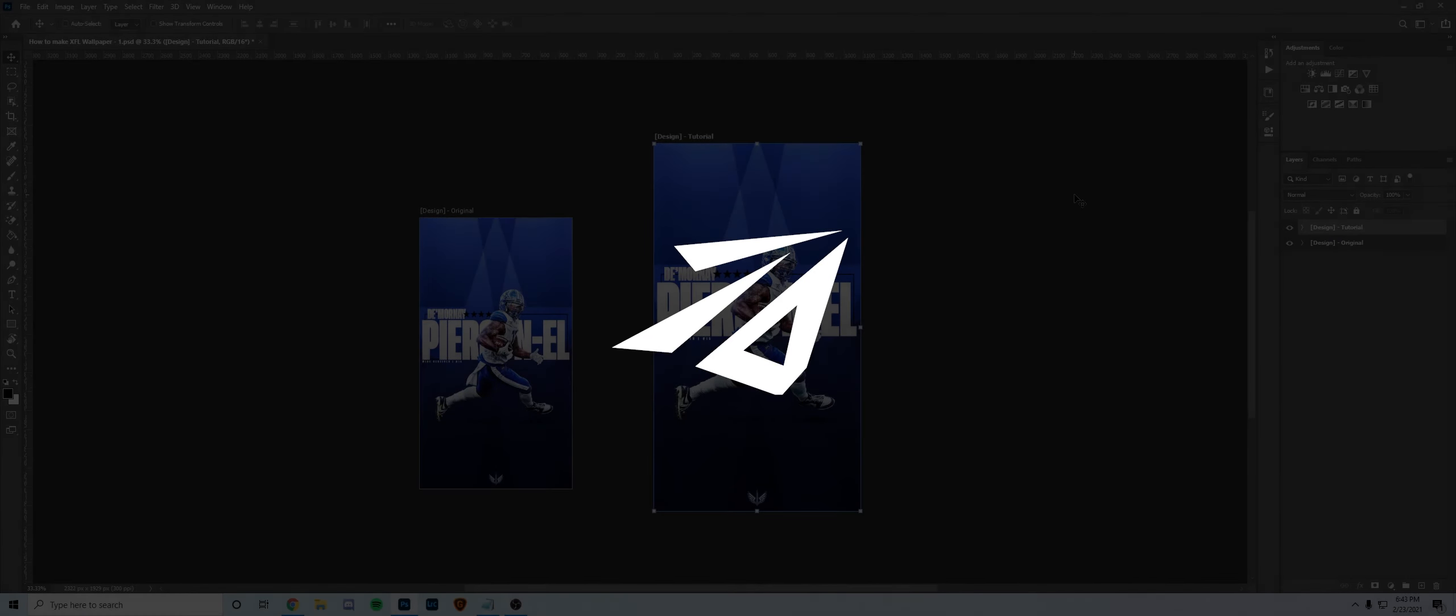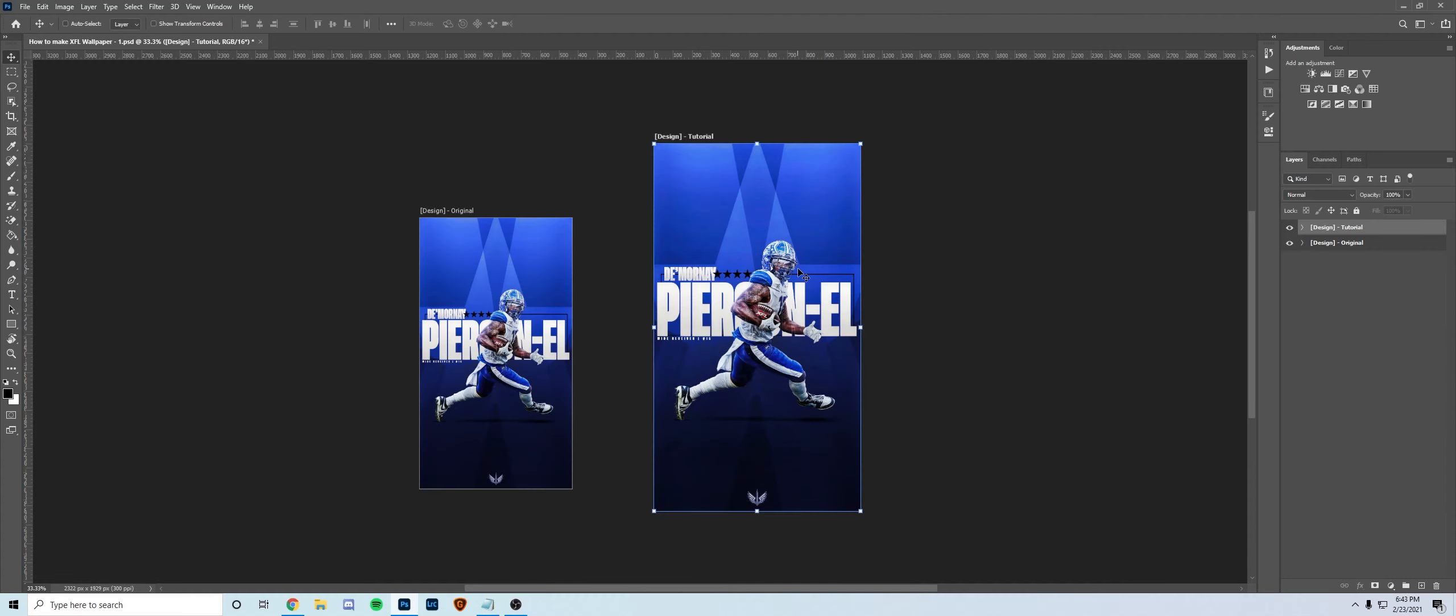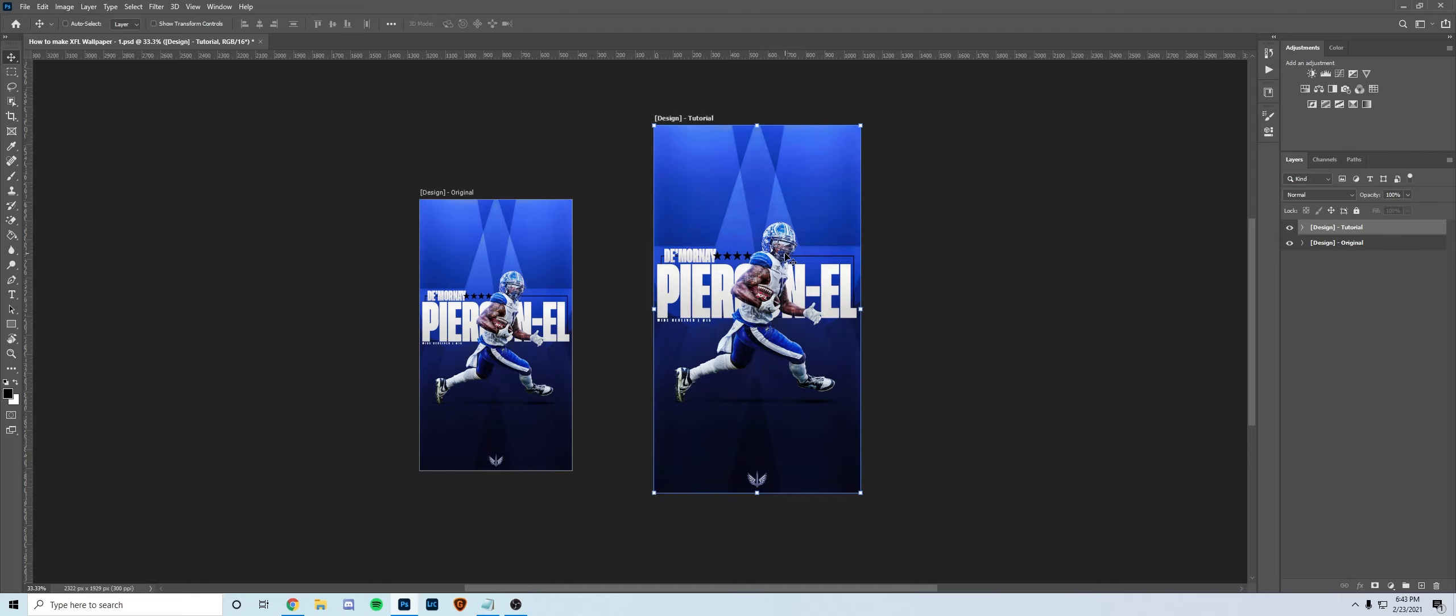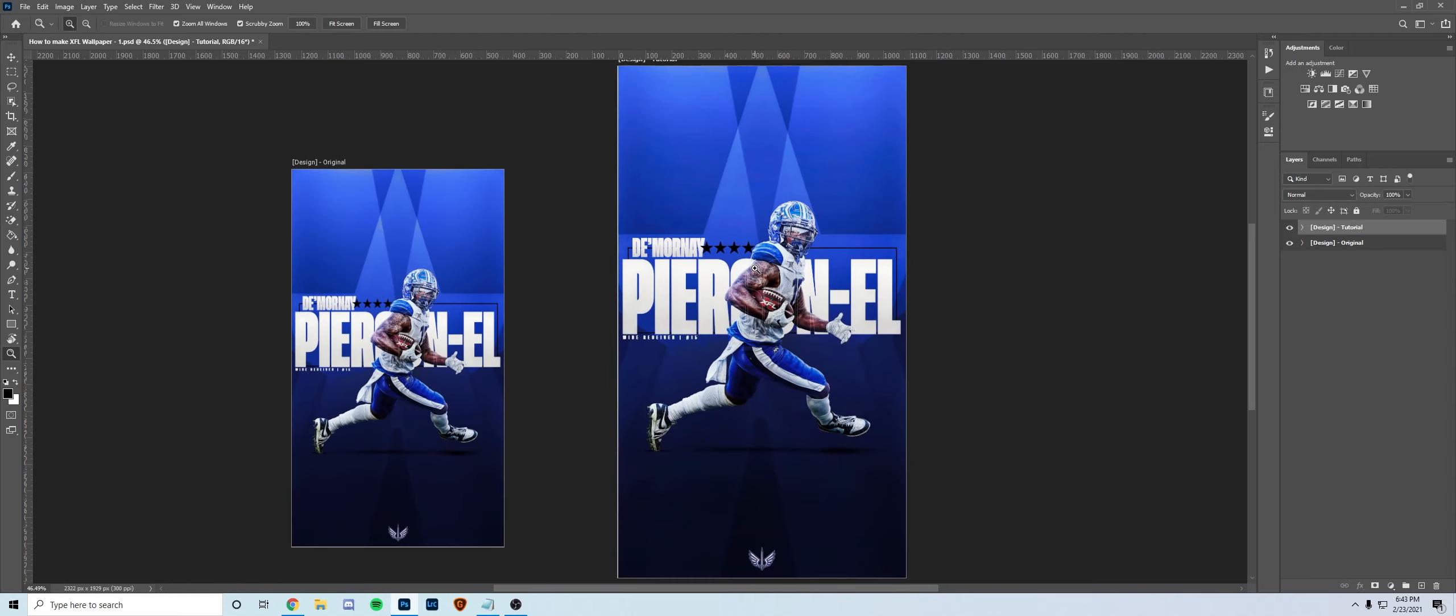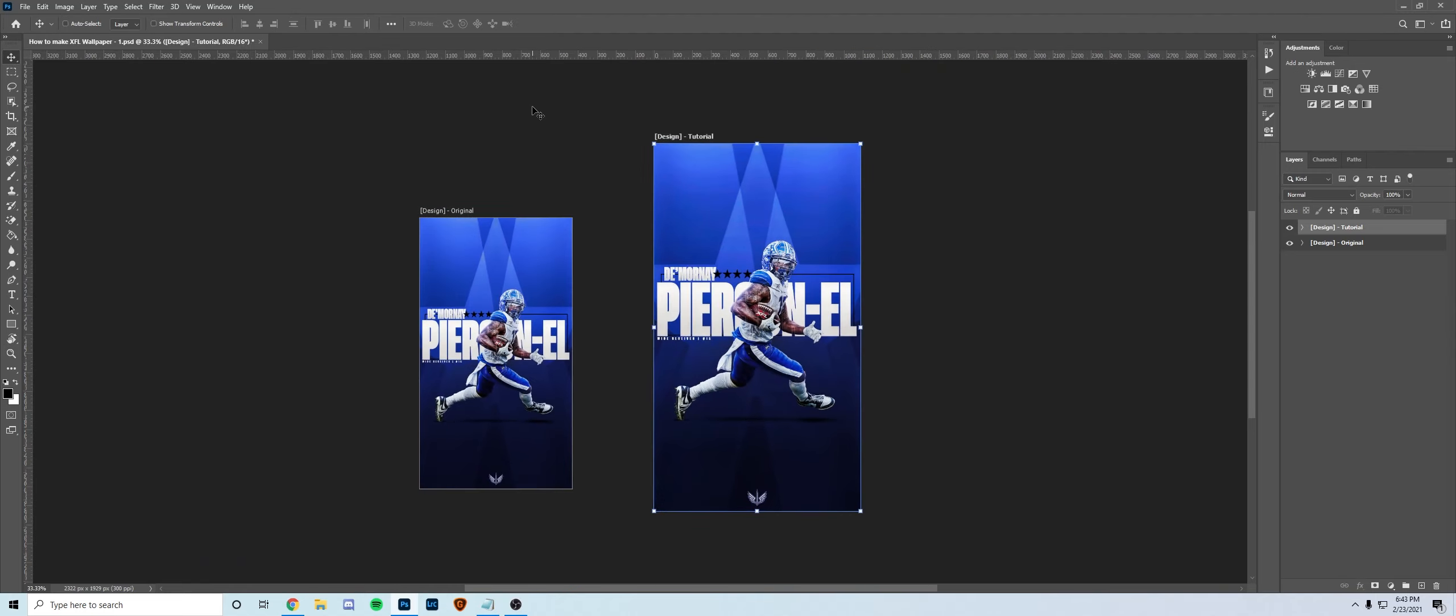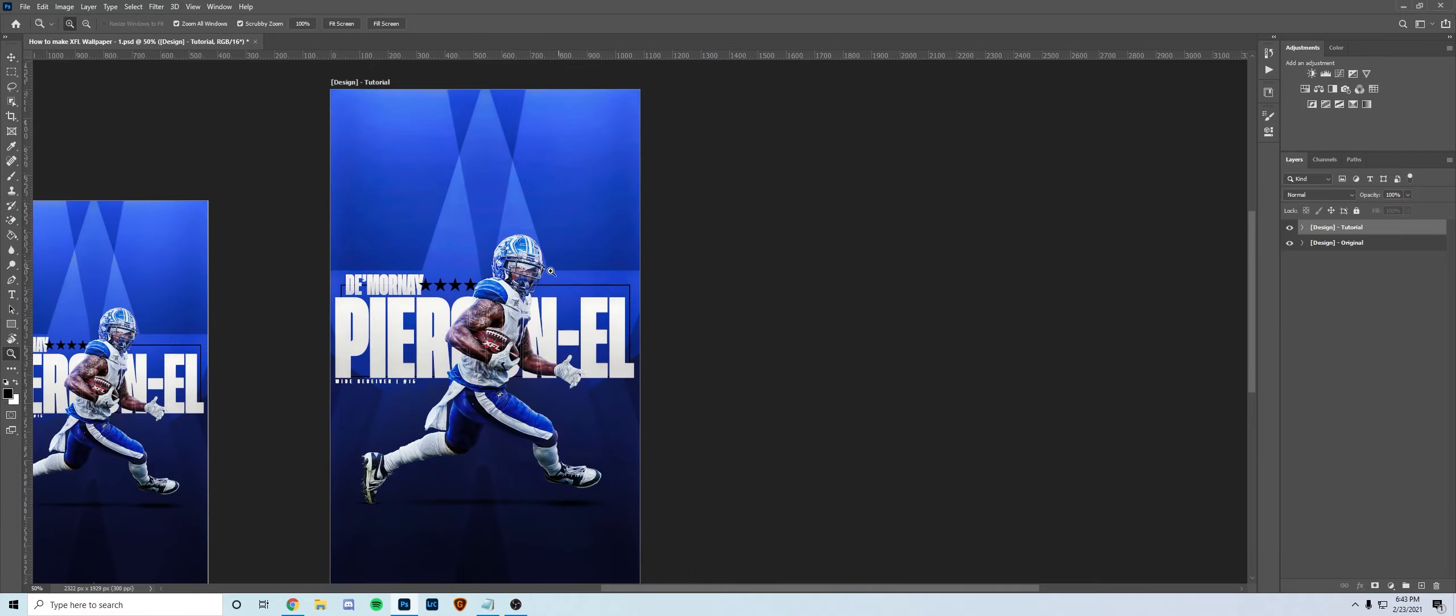Hey what's going on guys, it's Ryan or Darwin Design here and welcome back to another video. Today I'm going to show you guys how to recreate this De'Vante Piercen-L wallpaper. This is actually something I did when I was freelancing with the St. Louis Battle Hawks, so this was an official Wallpaper Wednesday for the XFL team. Since then, the league got discontinued, but I actually think it turned out pretty nice.